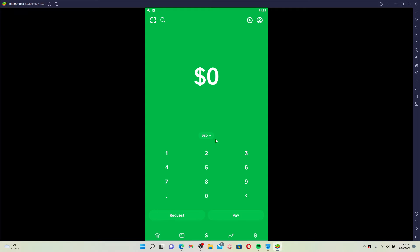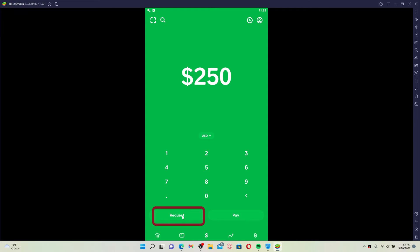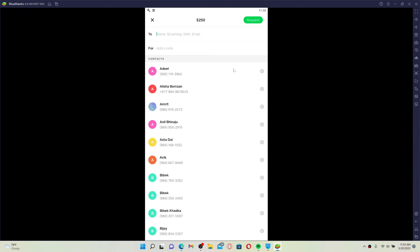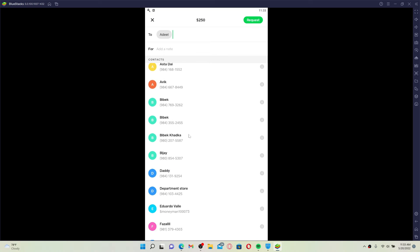Now hit the request button at the bottom left hand corner. Choose a person or multiple people in order to request money from by selecting their contact from your contact list.